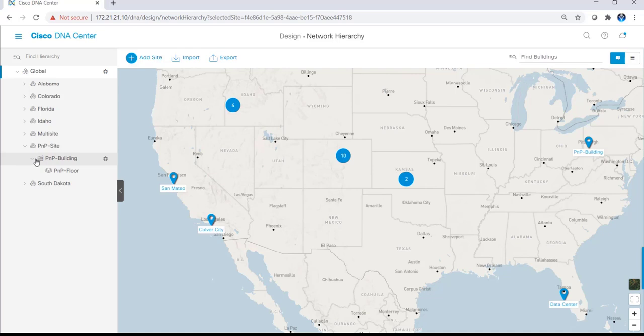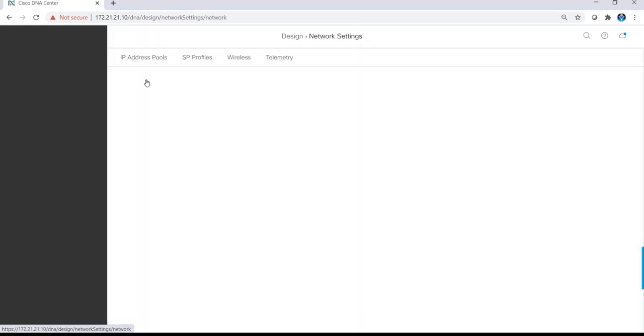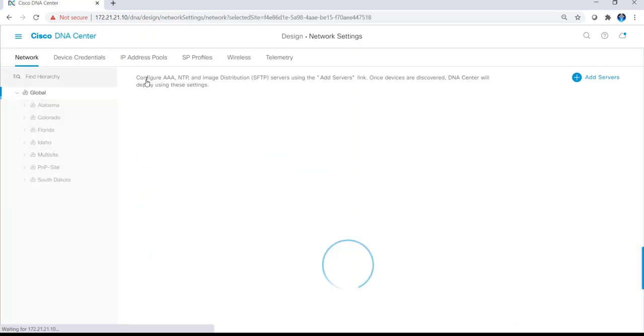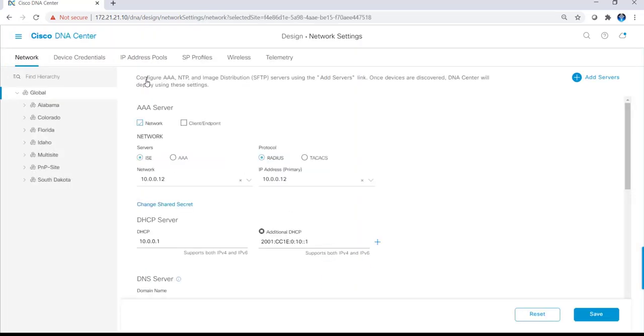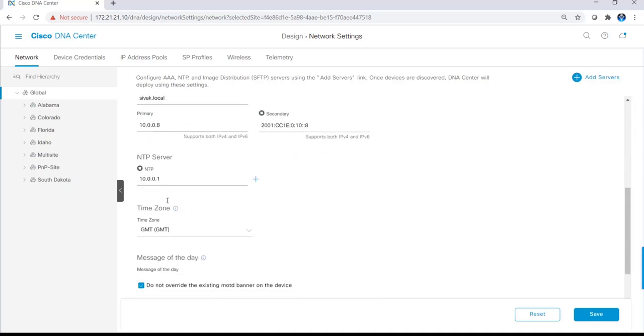Clicking on the hamburger menu, design, and network settings is where I can set additional settings to be pushed to network devices. I can configure things like AAA servers, DHCP servers, DNS servers, NTP servers, the time zone, as well as the message of the day.